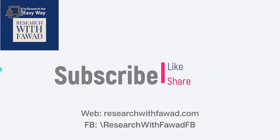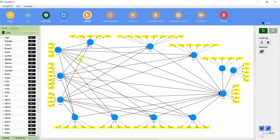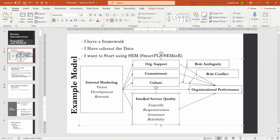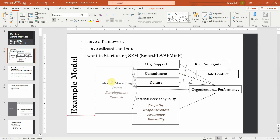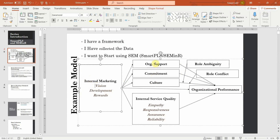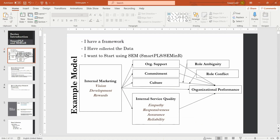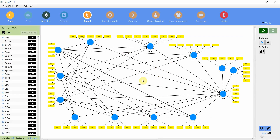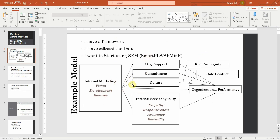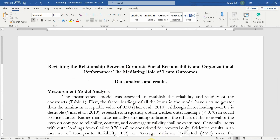I'm going to discuss how to report this particular measurement model. This model is based on a conceptual framework whereby I've got internal marketing as a higher-order construct with three sub-dimensions as lower-order constructs. How I built this model — you can refer to the previous sessions in this series, the link will be shared in the description. In the previous sessions we discussed how to assess reliability and validity, and in this session I'm going to discuss how to report it.